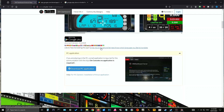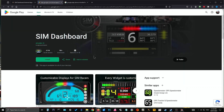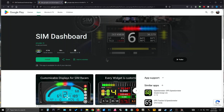Once it's installed on your PC, you want to go to the Google Play Store and download the SIM Dashboard app onto your devices. If you're using more than one device, make sure you have SIM Dashboard on both. SIM Dashboard has a free version — I'm pretty sure in the free version you get American Truck Simulator, but you need the paid one for ETS2. So if you're going to do this on ETS2, you'll need the paid version.